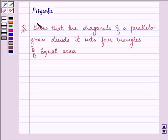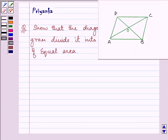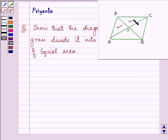Hi, how are you all today? My name is Priyanka. The question says: show that the diagonals of a parallelogram divide it into four triangles of equal area. This is the figure that we need to refer. The diagonals AC and BD are meeting at point O, and we need to show that the diagonals are dividing this whole parallelogram into four triangles of equal area.